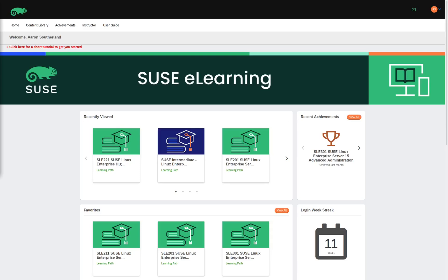Hello, I am Aaron Sutherland, and I am a SUSE Certified Instructor. In this video, I would like to show you the different learning paths we have available on our eLearning site.